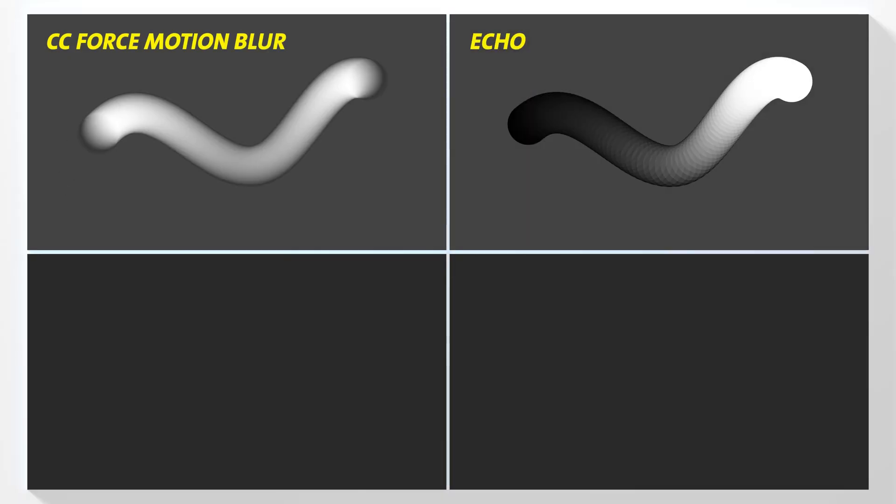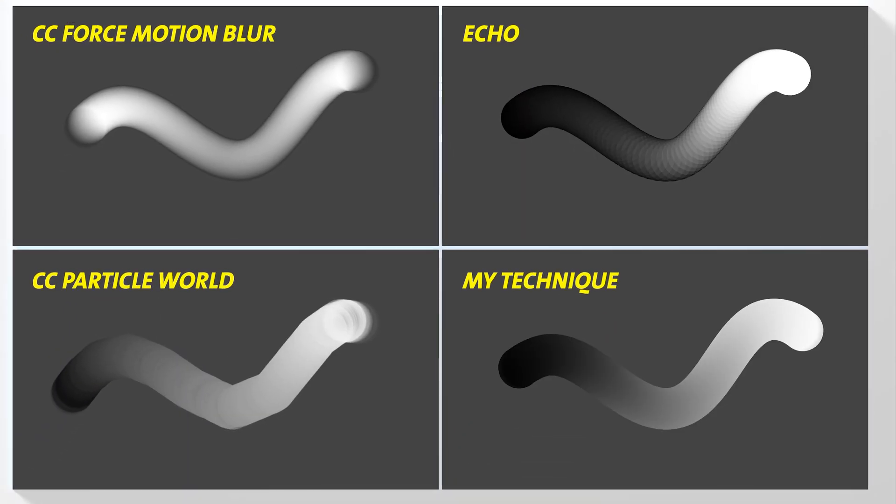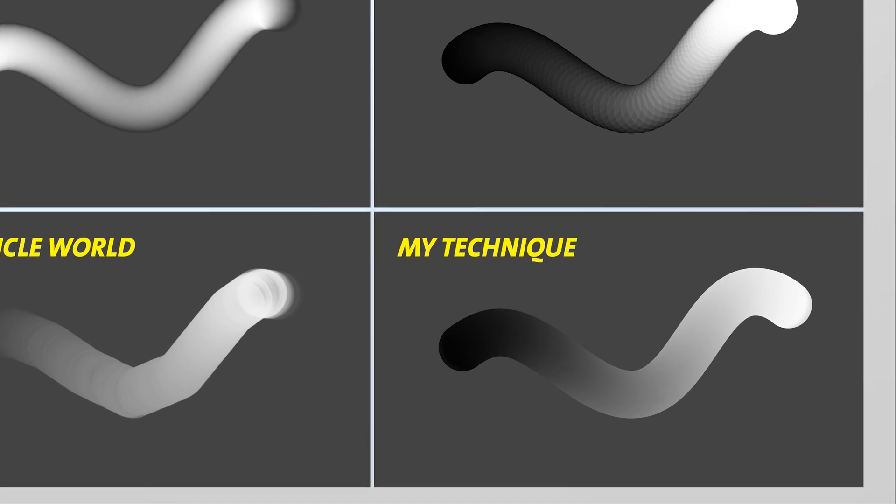I tried many techniques like using force motion blur, echo, particle world, but they never came close to the even color gradient of my technique. I tried a really cool plugin called